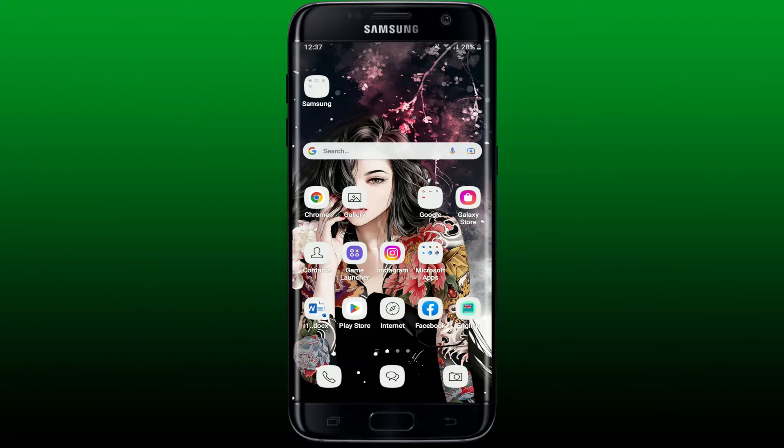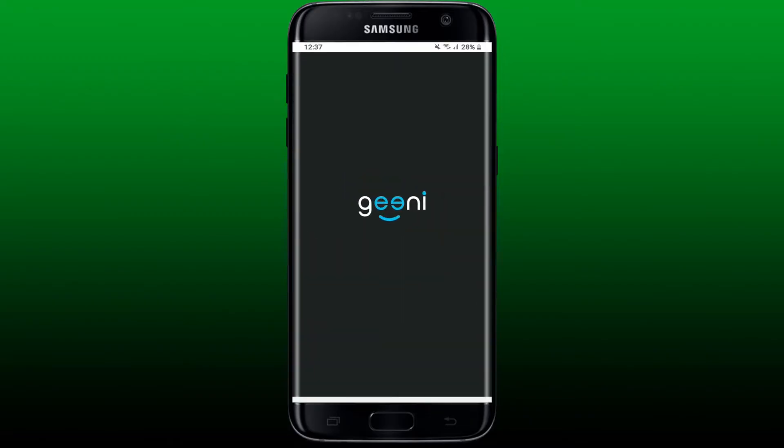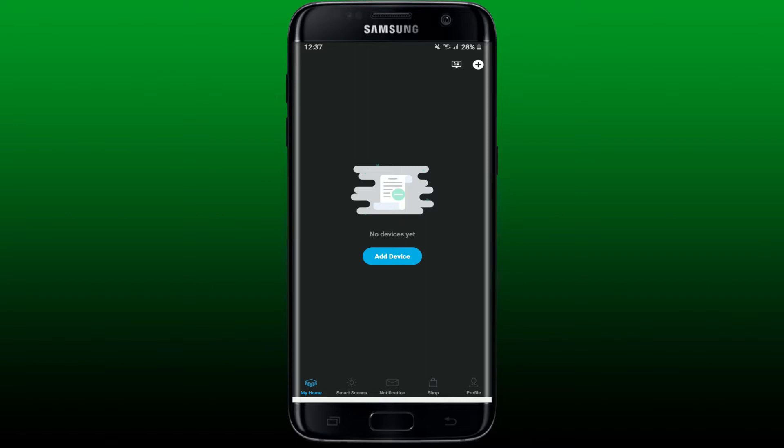To change your password for Genie app, make sure to launch and open your Genie application first. Also make sure that you're logged into your account. Once you're inside the main home page or My Home page of Genie app, tap on the profile icon at the bottom right hand corner.